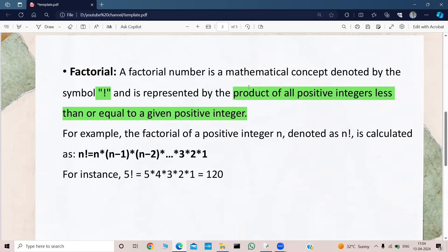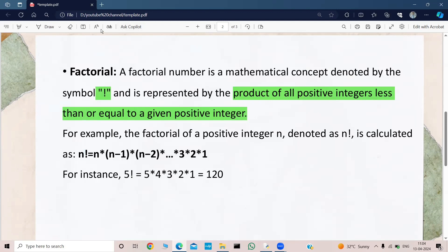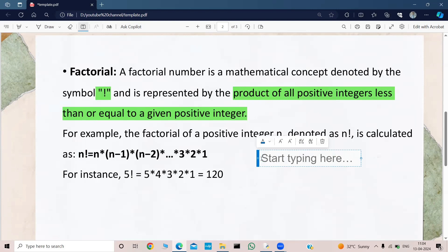So if you see, what was the definition? The definition was: the product of all positive integers which are less than or equal to the given positive integer. So what is my given positive integer? That was n. n is the given positive integer.